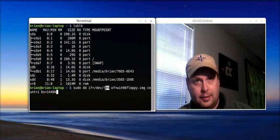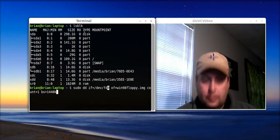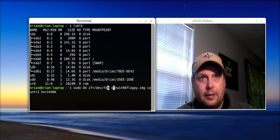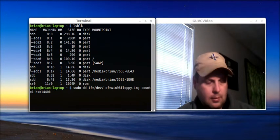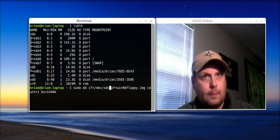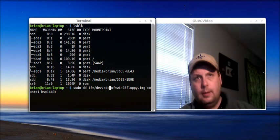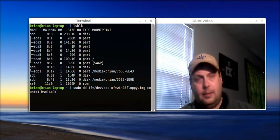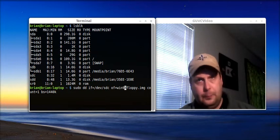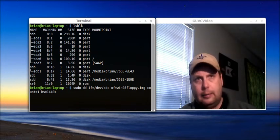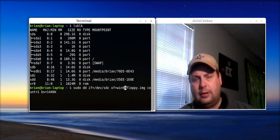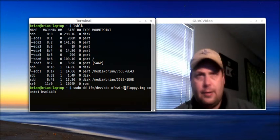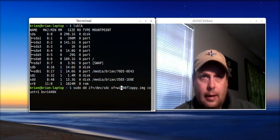But I already know that this is a USB floppy drive, and I've already identified it as being at dev SDC. So, I'm going to change that. So, what we're going to do is we're going to highlight, so we're going to change that FD0 to SDC. And that's going to be dependent on what's your system and how it mounts your USB drives, assuming you're using a USB floppy drive like I am.